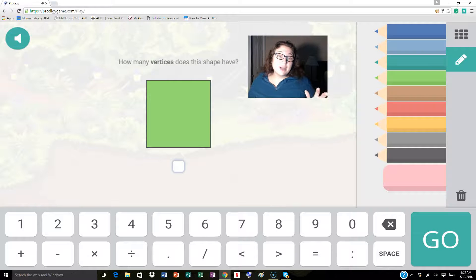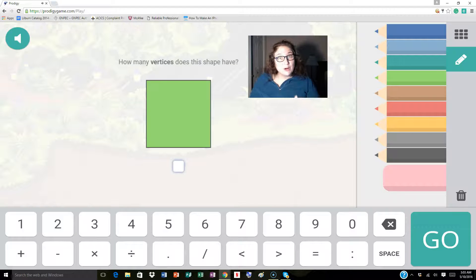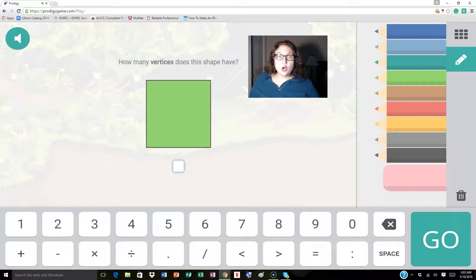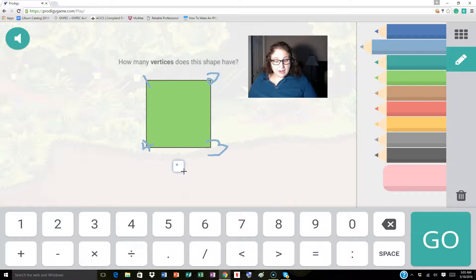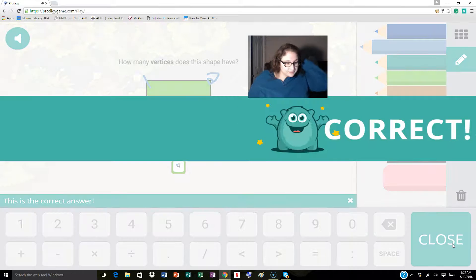Now we're talking about shapes and determining how many vertices a shape has. Remember, vertices mean corners. So if I look here I've got one, two, three, four. So I'm going to type in the box four — I could have just put the number four here — and then I'm going to click go.